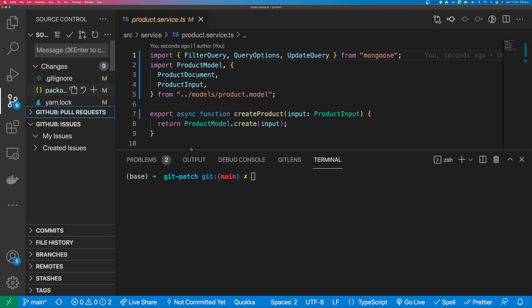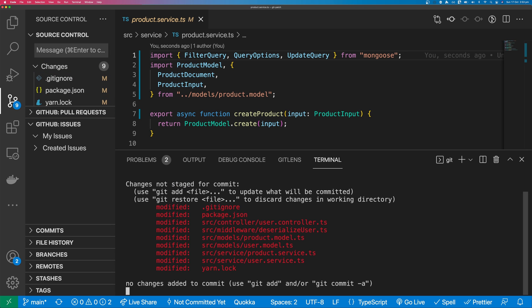You can see here that I have a few uncommitted changes. If we type Git status, you can see all those uncommitted changes here. I want to apply all these changes to a patch.